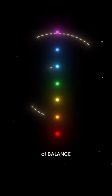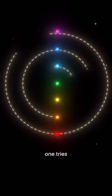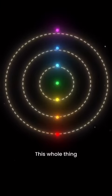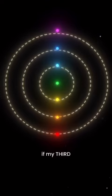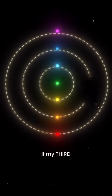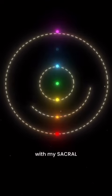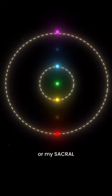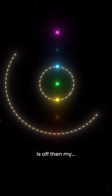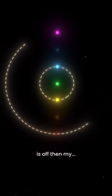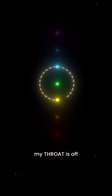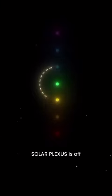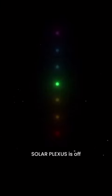This whole thing here, like if my third eye is off generally there's something wrong with my sacral, or my sacral is off something's wrong with my third eye. If my root is off then my crown is off. If my throat is off then my solar plexus is off, okay.